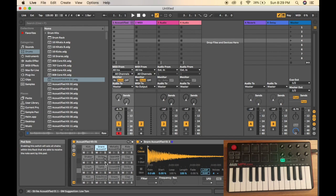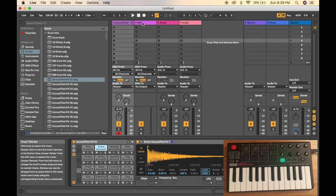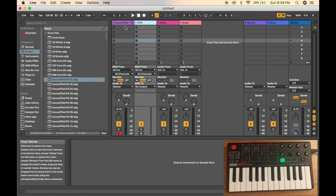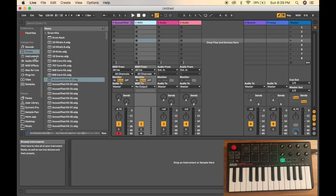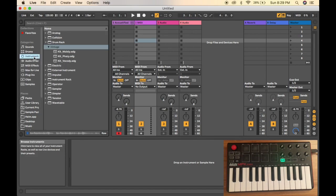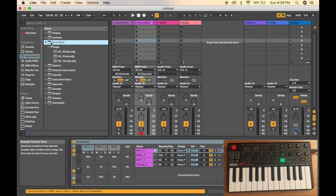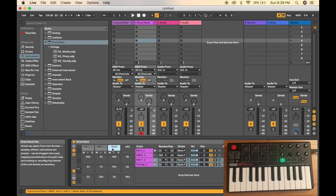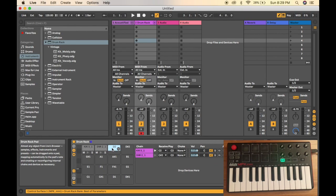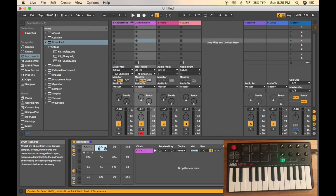Another way you can assign drums to your Akai MPK Mini drum pads is by building your own drum rack. You just go to instruments, double click on the drum rack. Yours is going to be empty. Mine already has some defaults in there, but I'm going to delete them because this is how yours is going to look.